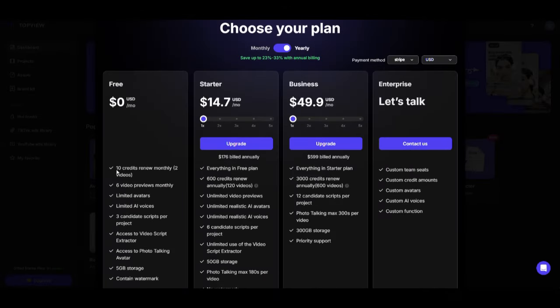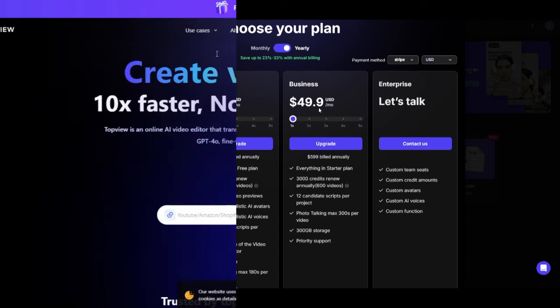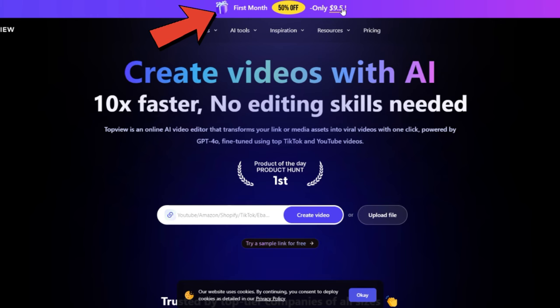But wait, there's more! If you need more credits than the free plan offers, go for the starter plan for just $14 per month. If you need even more for your business, upgrade to the pro plan at $49 per month to take your content to the next level. And here's a bonus, TopView offers a 50% discount for your first month.